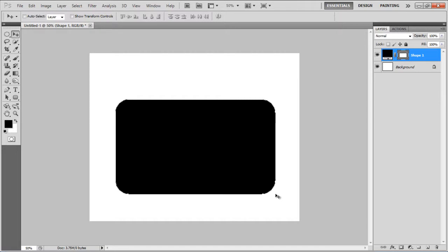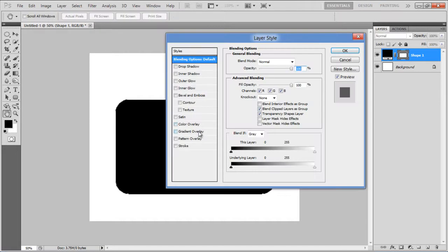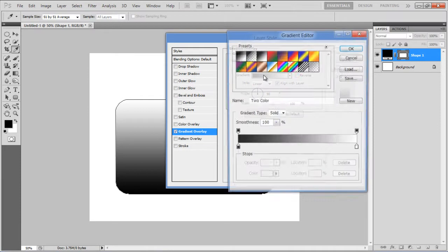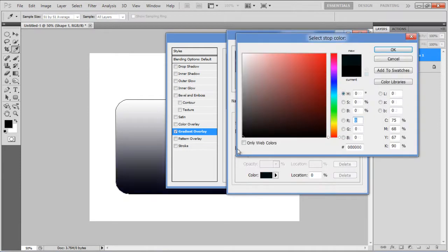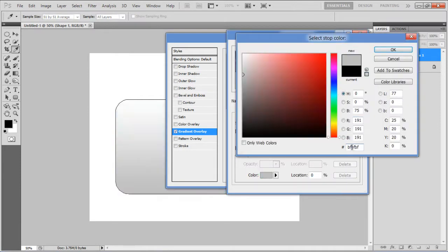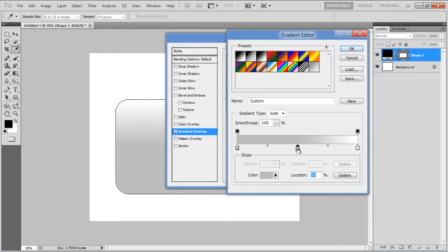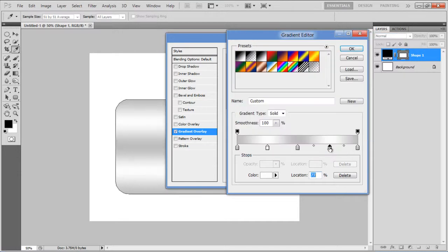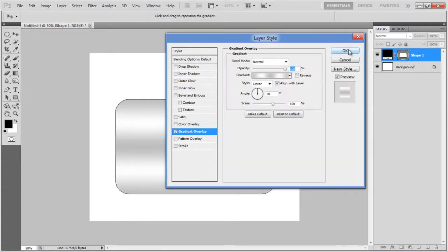Now open up the blending options, move over to the gradient overlay tab and click on the gradient option. Use BFBFBF for the left, center and right side gradient, and FEFEFE for the middle gradients. Move the white gradient to 25% and 75% respectively and click on the OK button to apply it.